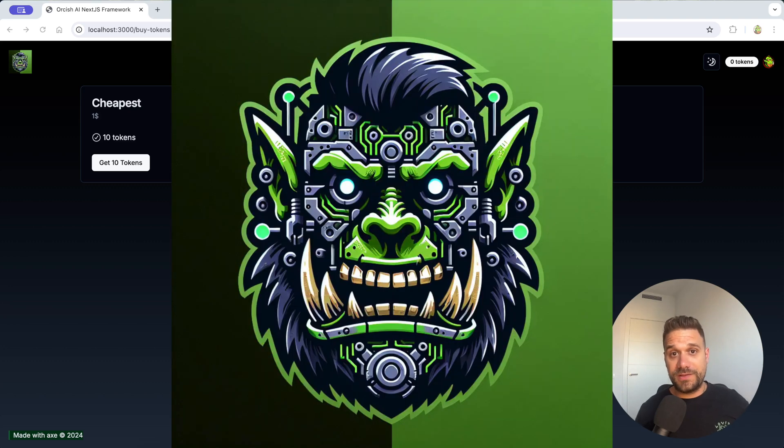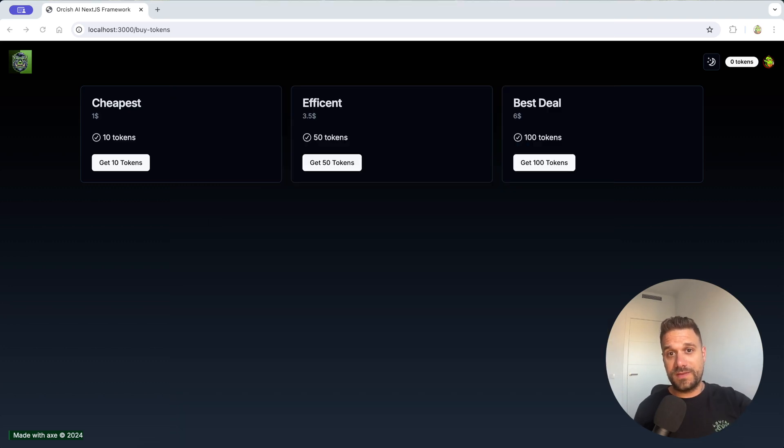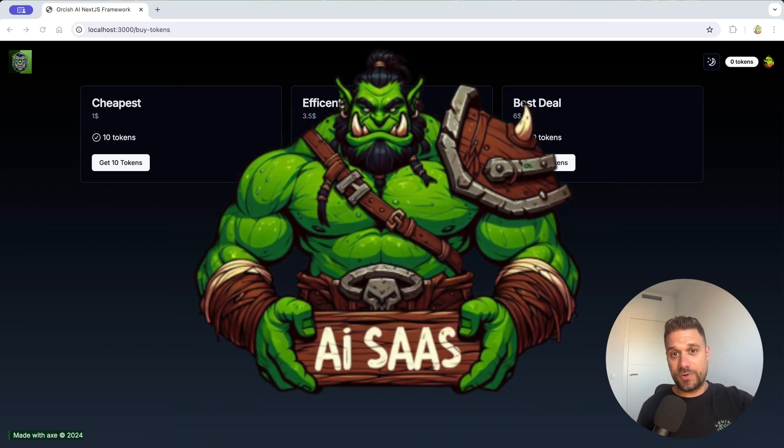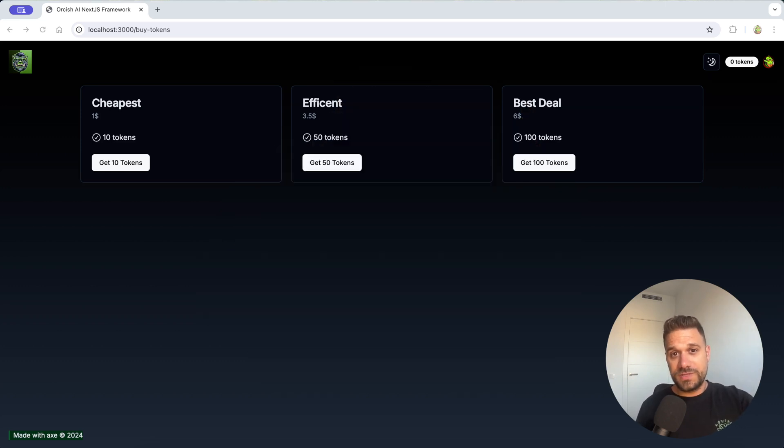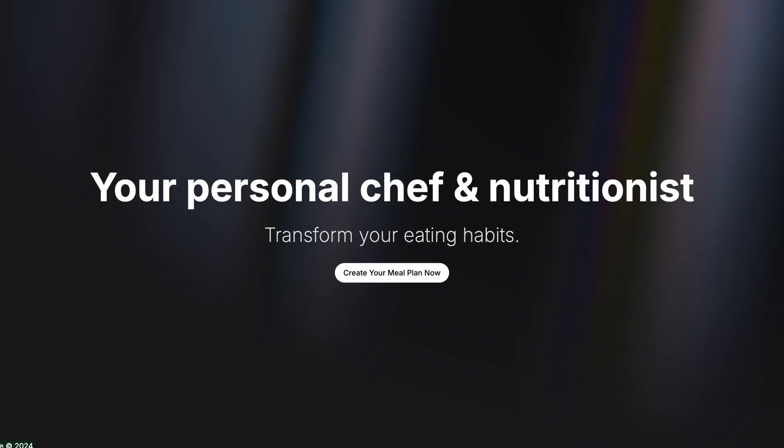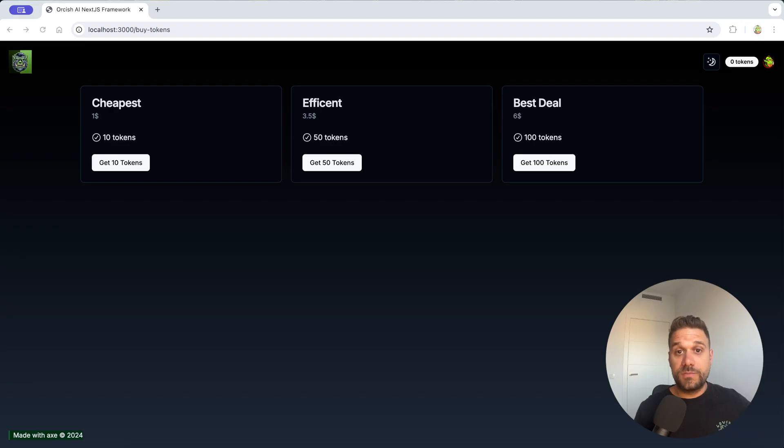I'm building Orkish AI, a Next.js framework that can create SaaS AI projects really quickly, and I used it as a foundation for the Meal Planner AI project.